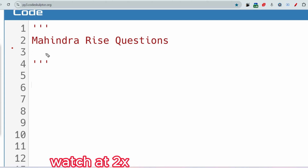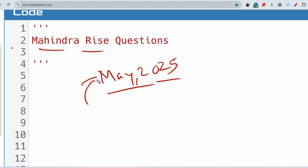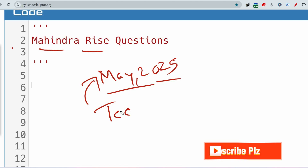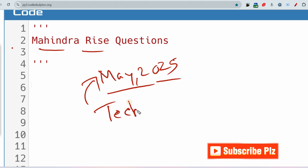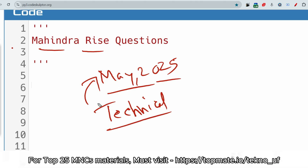Hello, dear family members. I hope all of you are preparing well for your upcoming Mindra exam. I have been observing the questions from the very beginning — the exam started in May 2025 and is still going on. What I have observed is that in the technical questions, they are repeating some questions, not fully, but the pattern and type of questions are almost the same. Let me show you what type of technical questions they are asking for C++ and Java.